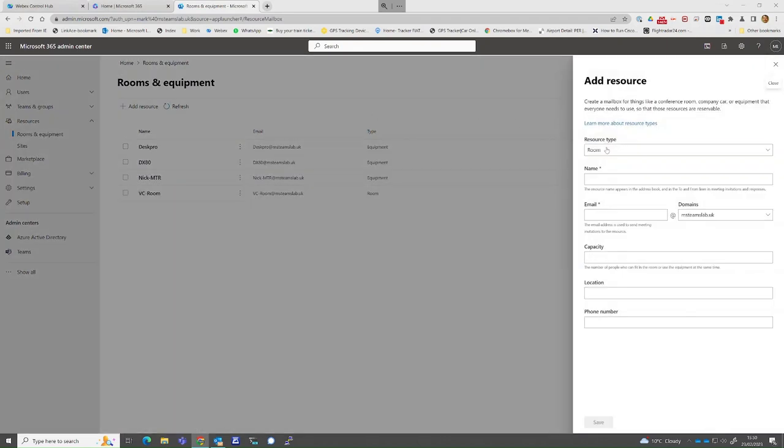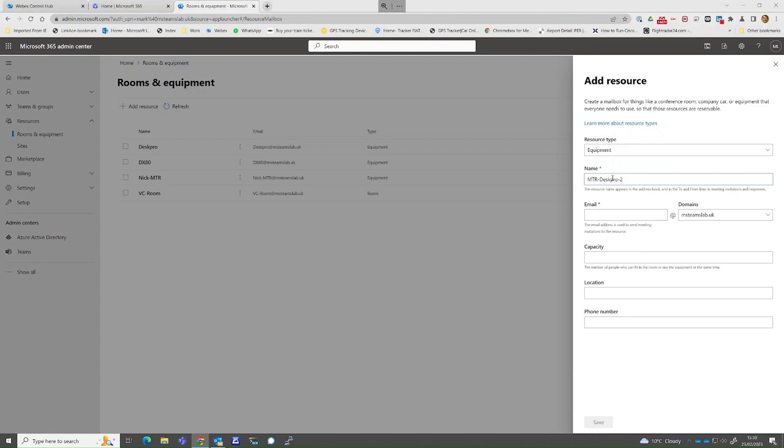Select Add resources from the top menu. Select Resource Type as Equipment, then give the resource a name. Press Save to complete the task.